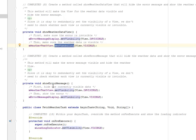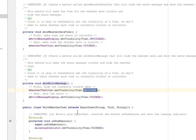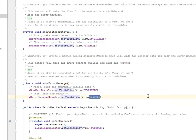We also have the show error message. However, we hide the current visible data — set visibility to invisible. Afterwards, you now show the error, which is visible.